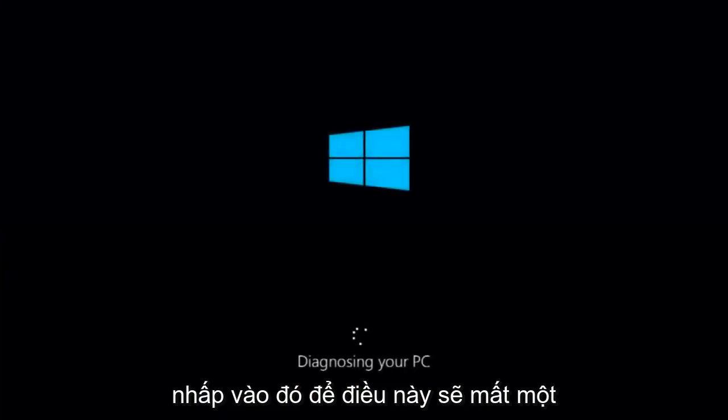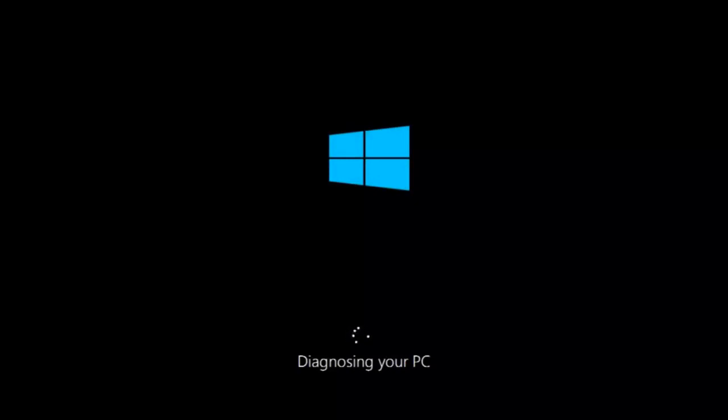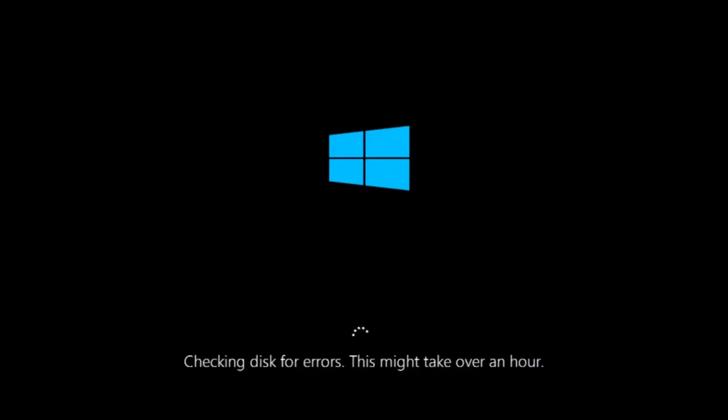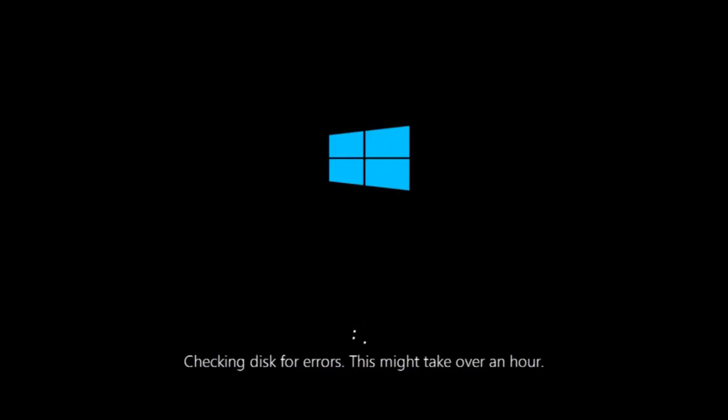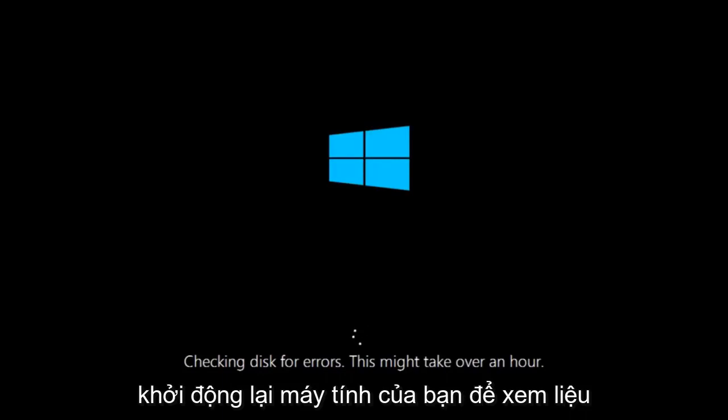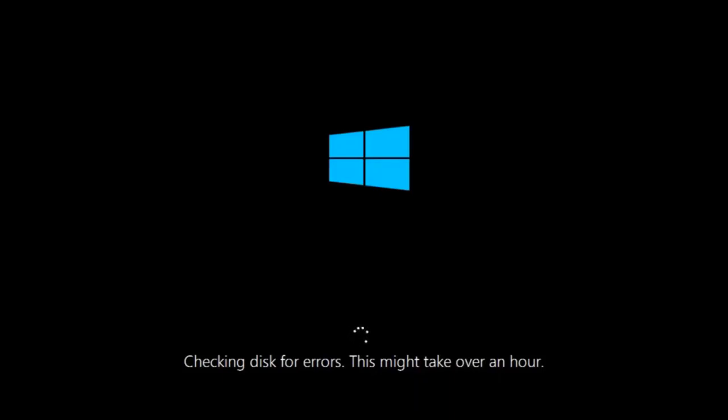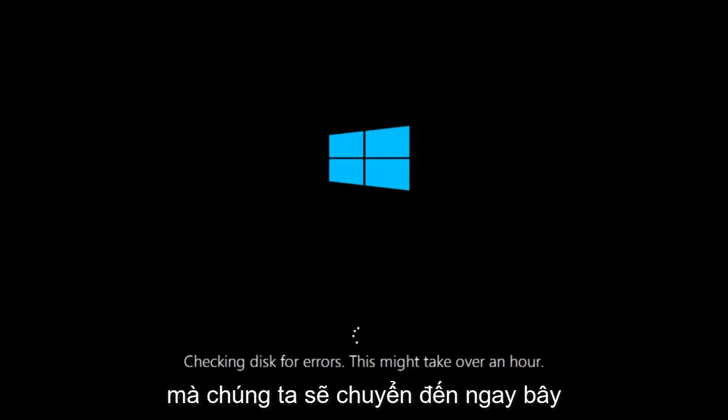This will take a little bit of time to run. This tool is pretty automatic, so it should take it from here for the most part. Once it's done running, just restart your computer to see if your computer is now able to boot into Windows. If it is not, I do have one more method we can try, and it will involve us going back into the troubleshooting menu, which we're going to go to right now.